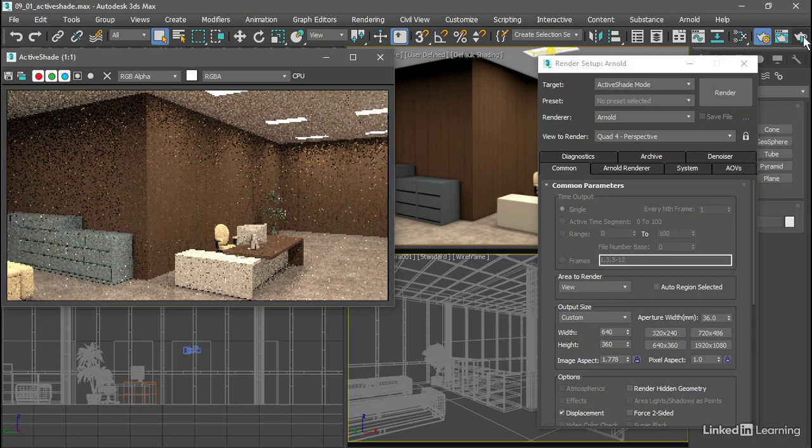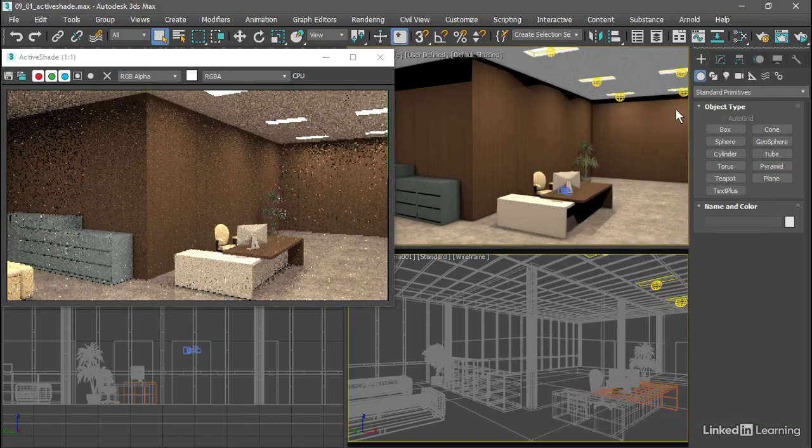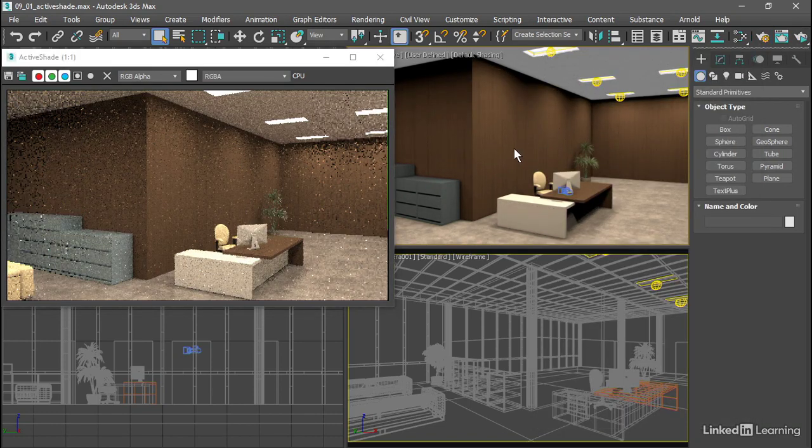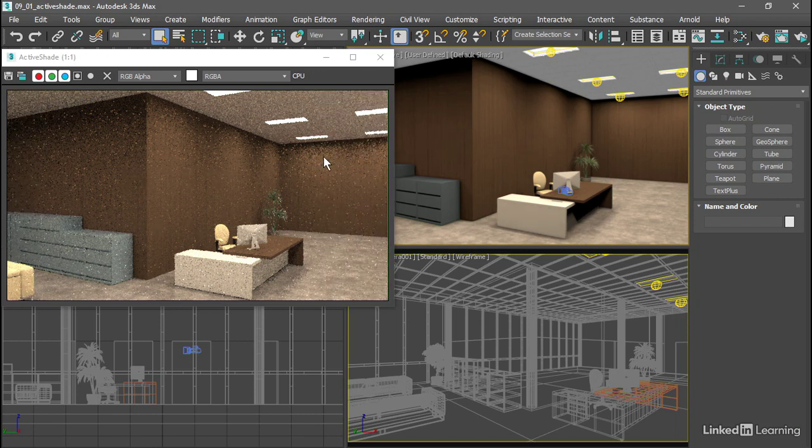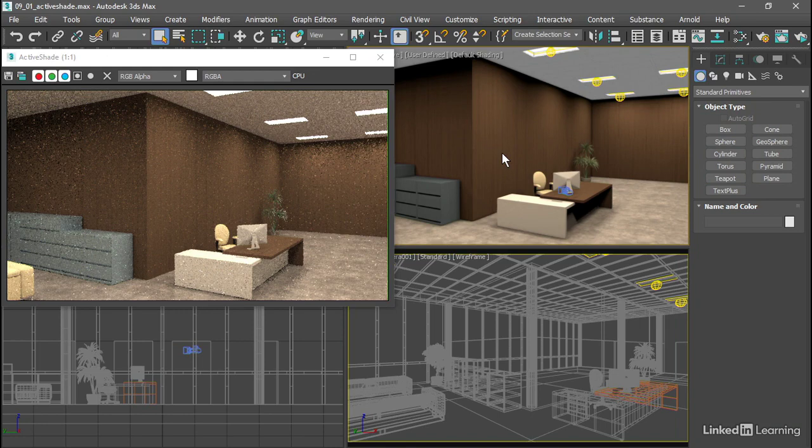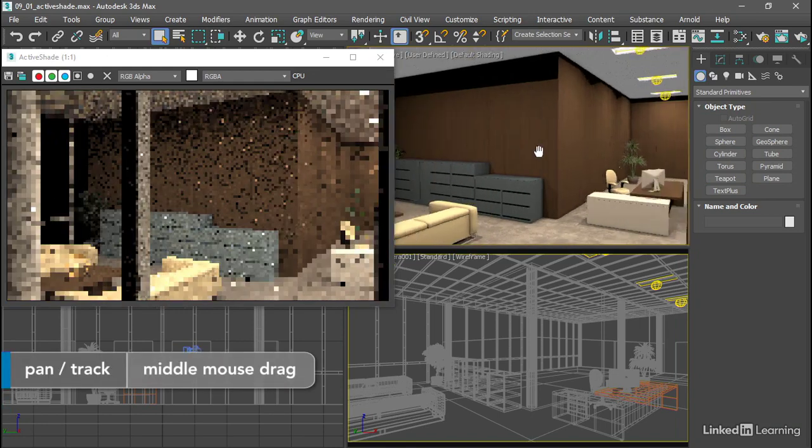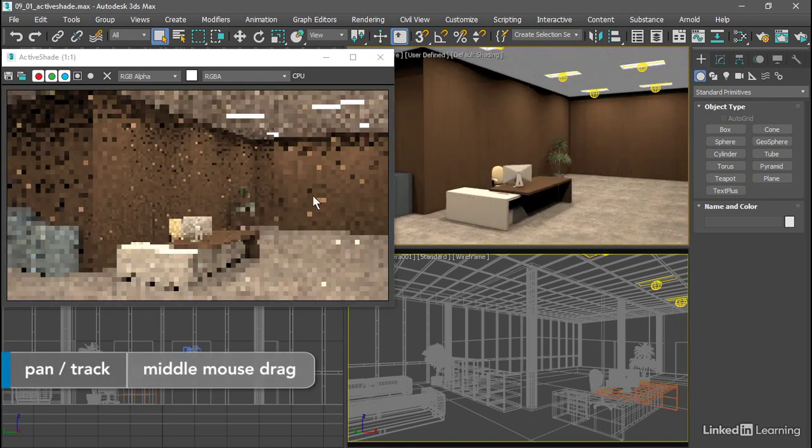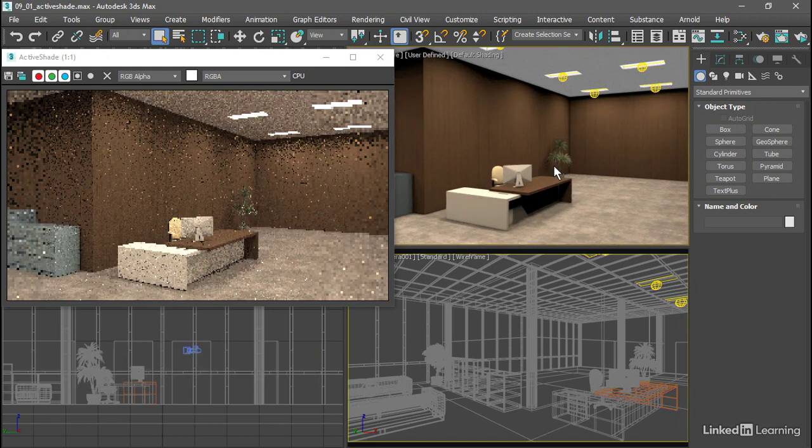I can close the render setup. If we change anything in our scene in this viewport, then we will see that change update immediately in the ActiveShade window. So we can pan around with the middle mouse button, and we can see that Arnold re-renders that shot immediately.